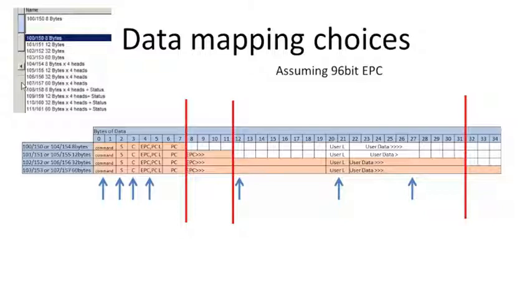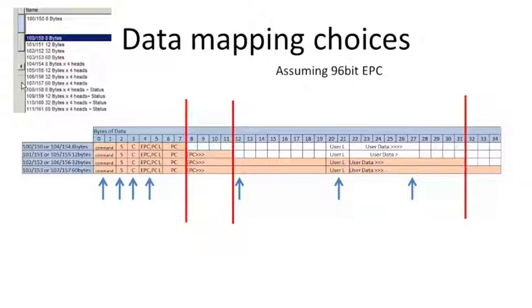Thirdly, you can map 32 bytes. I think this is a lot better. I get my full EPC code, and I get a little bit of user data. So that's very good.